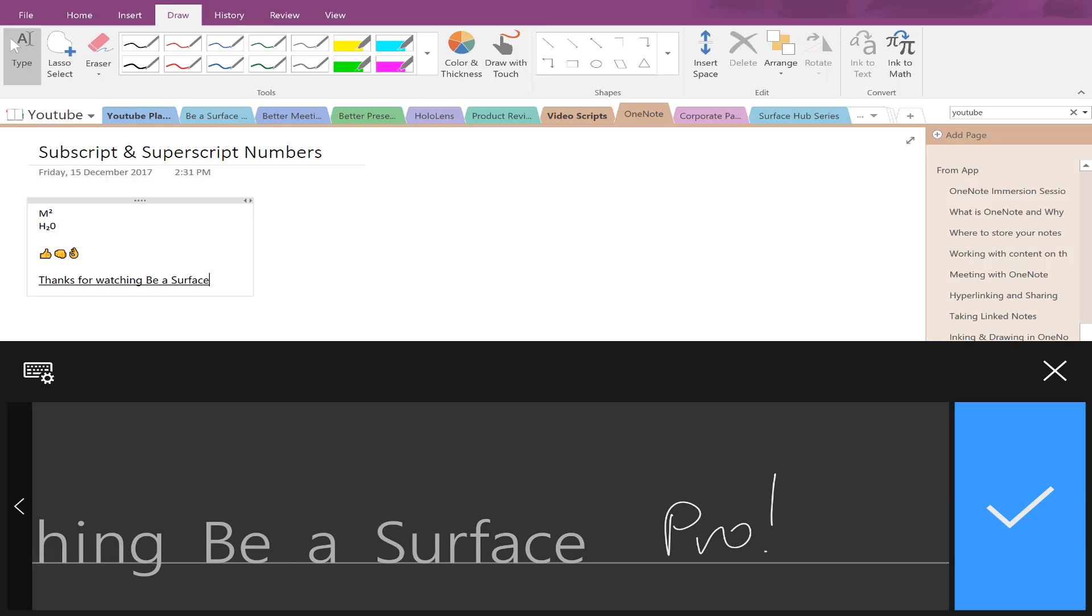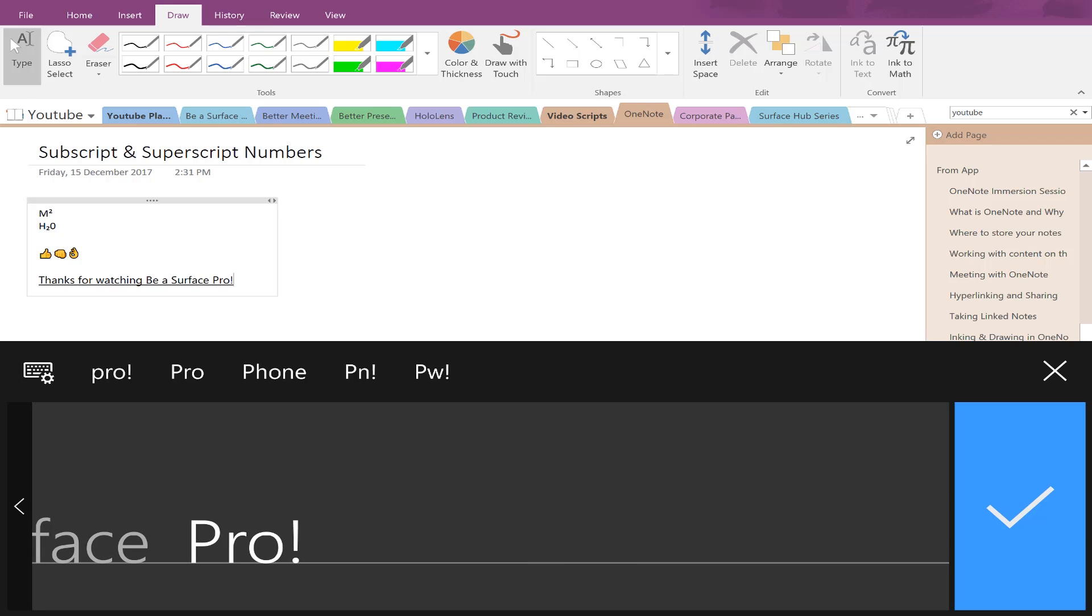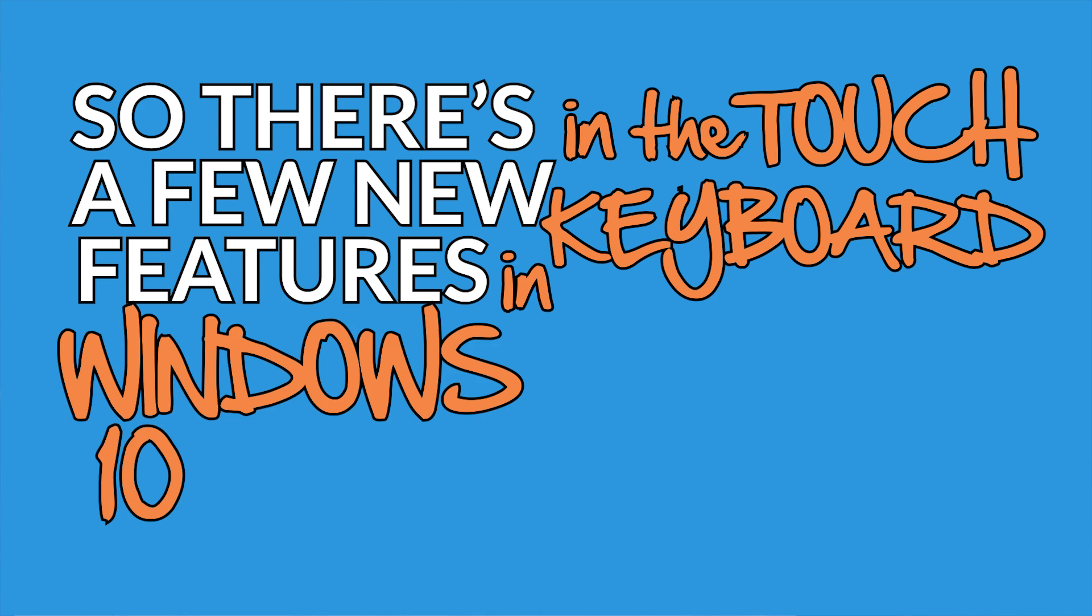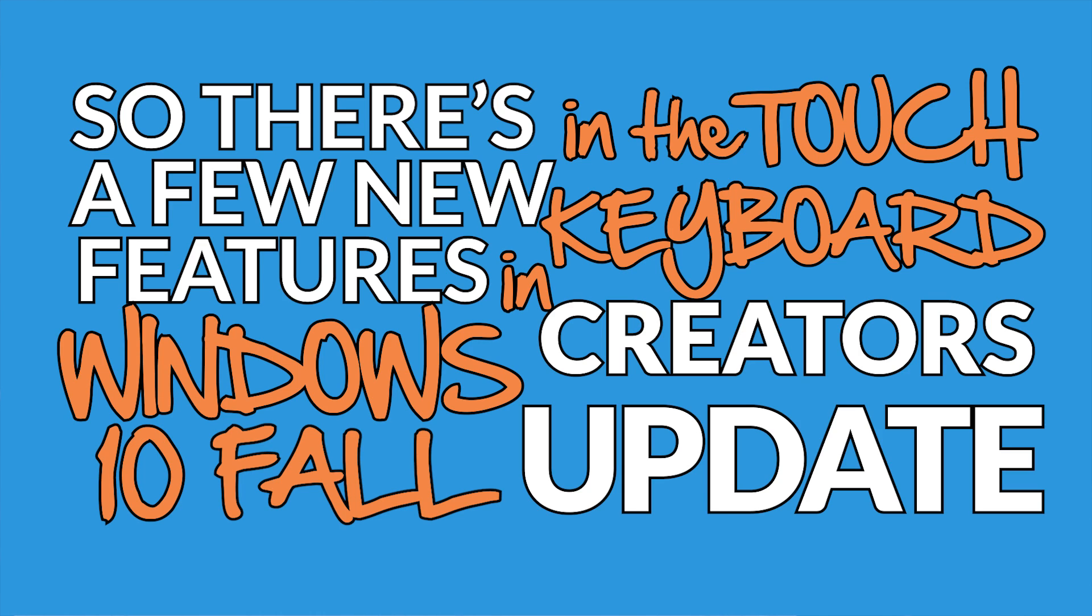So if I want to, I can now go back using touch to edit previous words that I've written. So there's a few new features in the touch keyboard in Windows 10 Fall Creators Update.